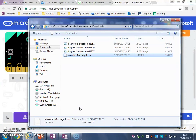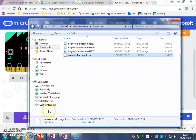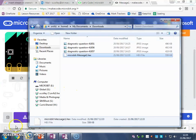There you go. So that's how to download your code from the website and put it on your actual physical micro:bit. Thank you.